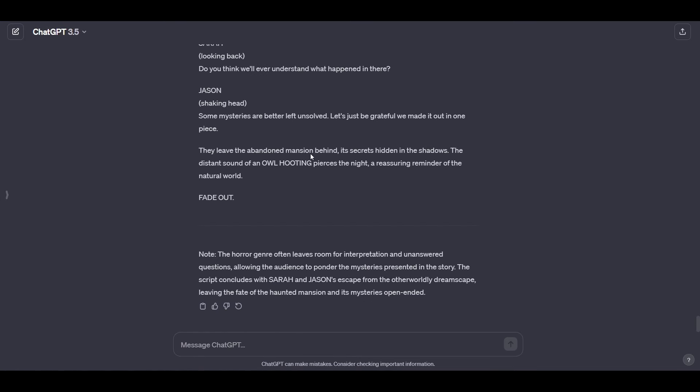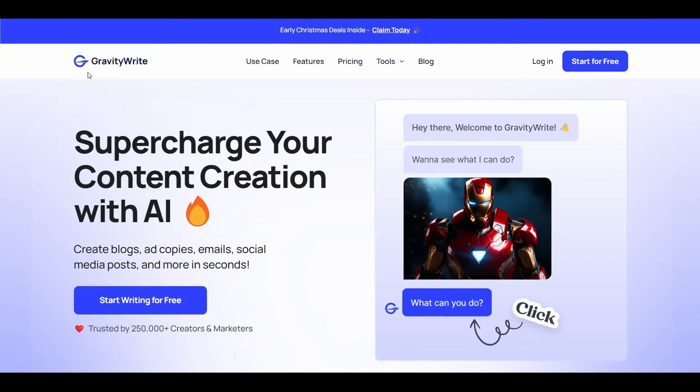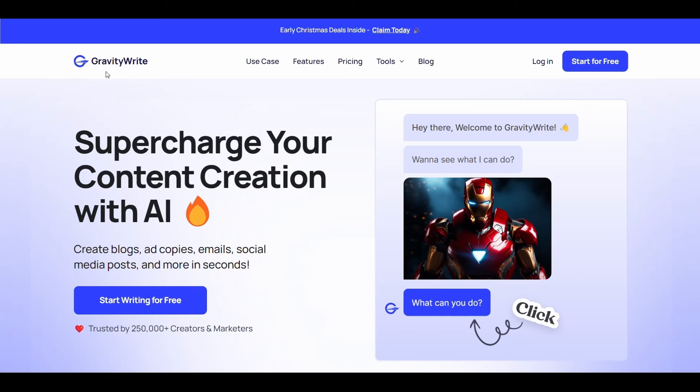After completing the first step, now in the second step we will convert the script into images, but first we must have professional descriptions of the images. So we will not use ChatGPT for that. Instead we will use GravityWrite website. This website can write very professional descriptions of images.